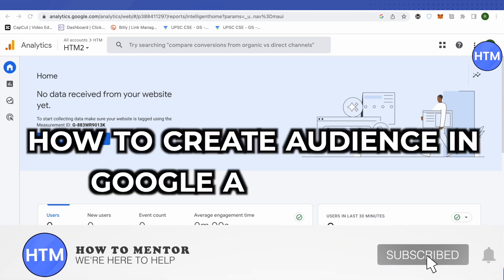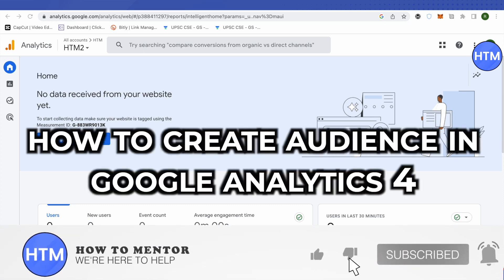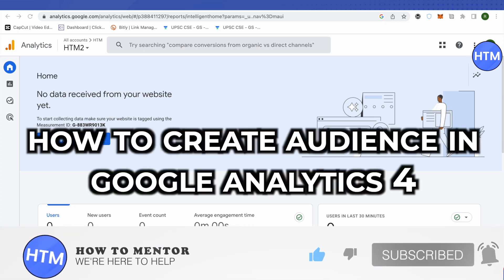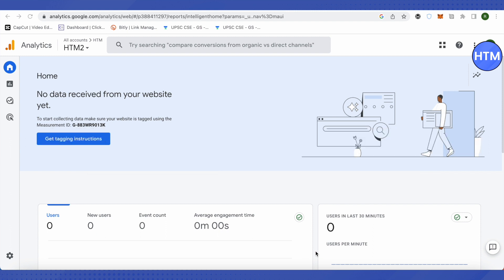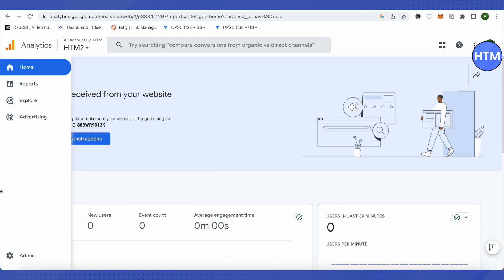Hello everyone, welcome to our channel. Today we will see how we can create an audience in Google Analytics. For that, you need to open up your Google Analytics account and then click on the section called Admin.